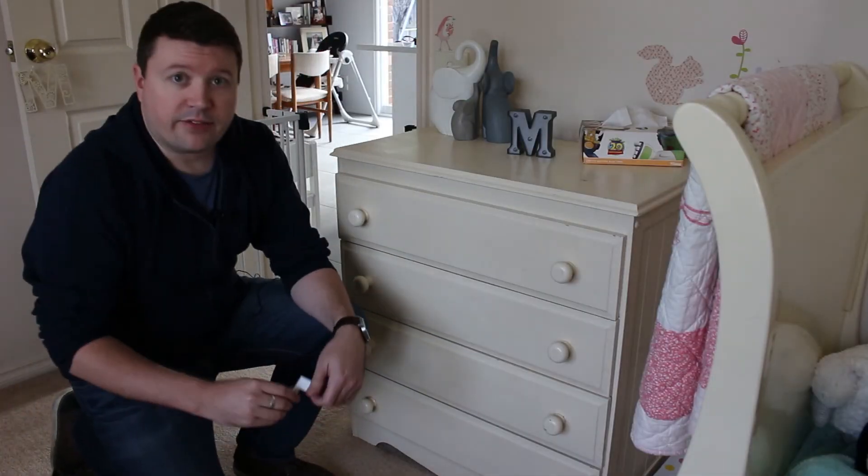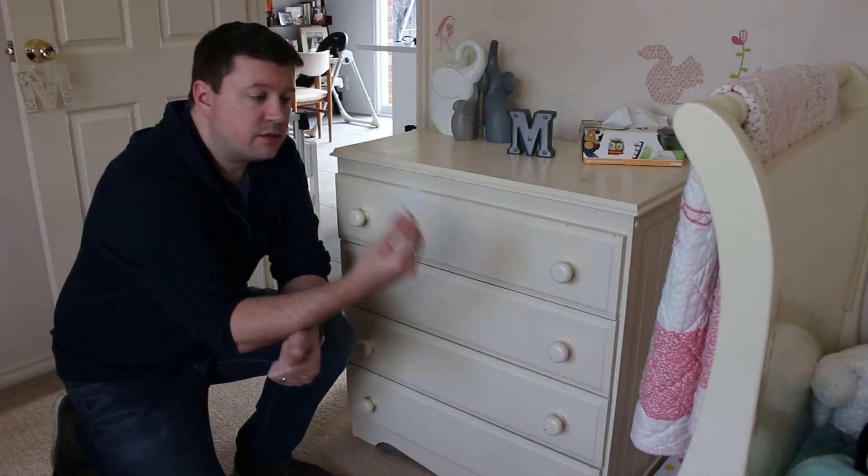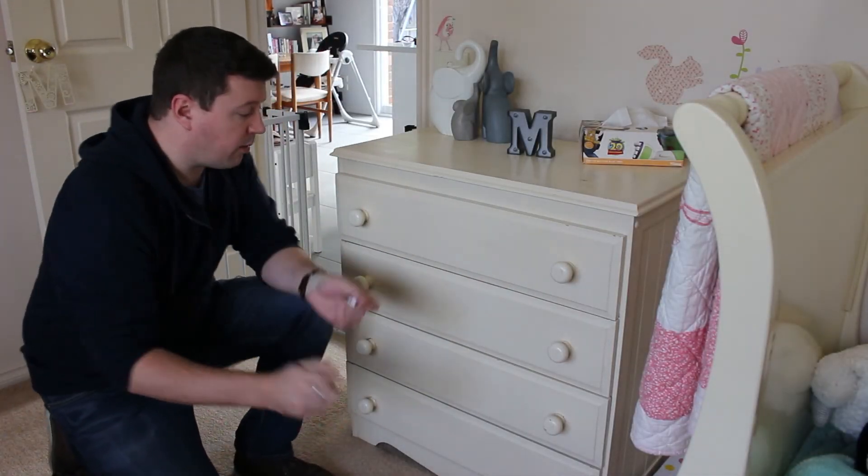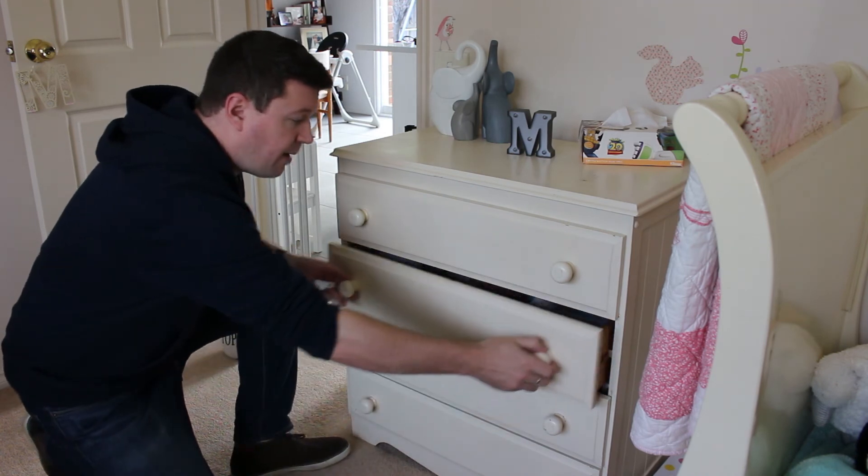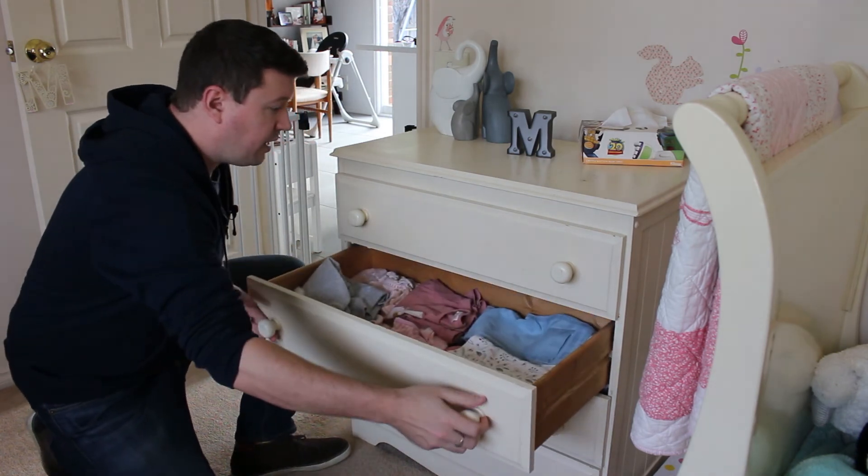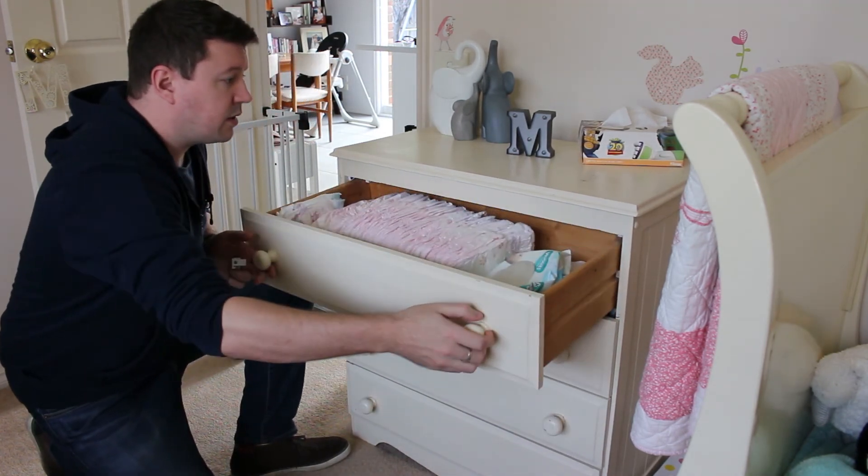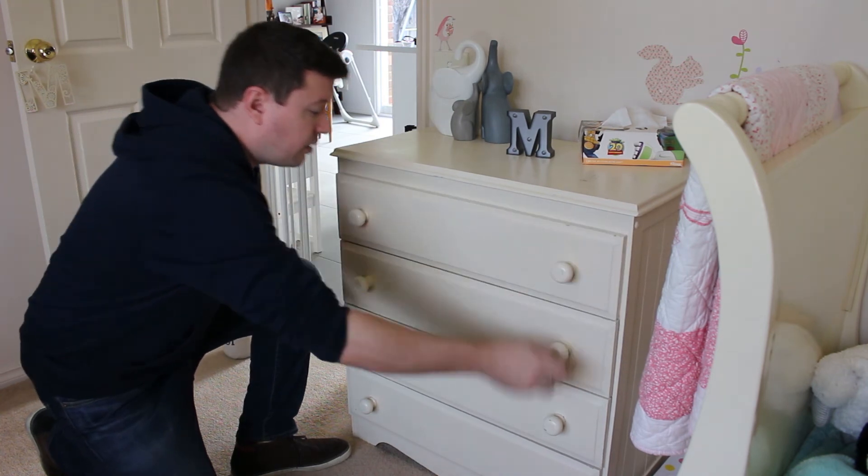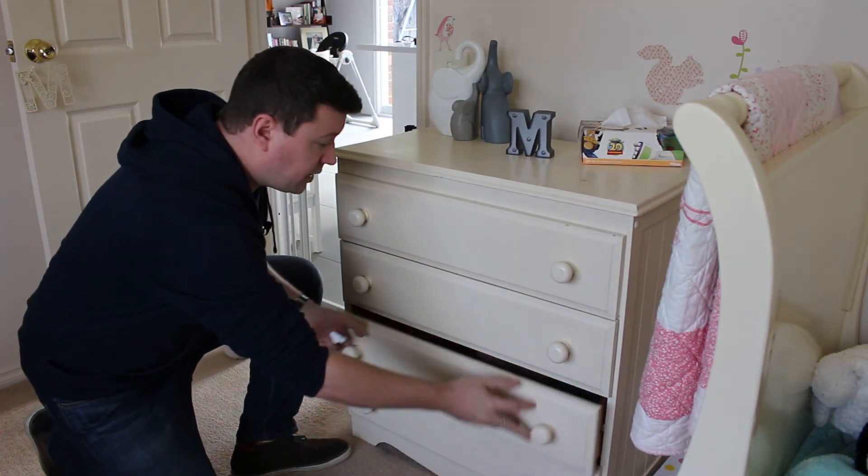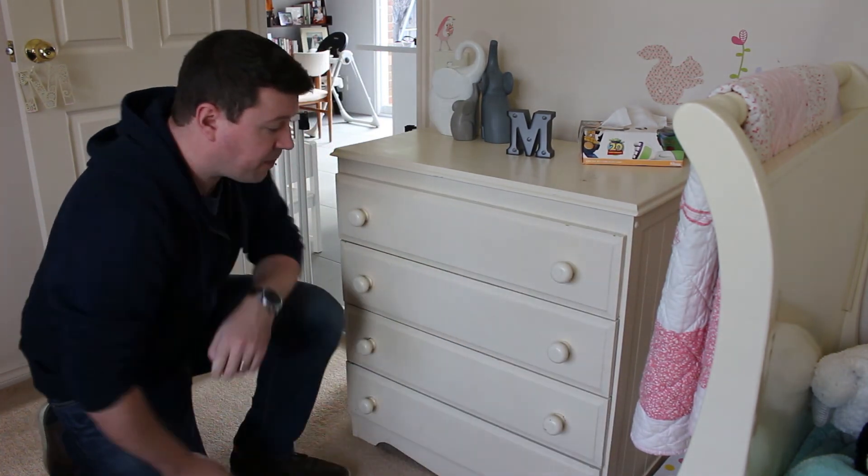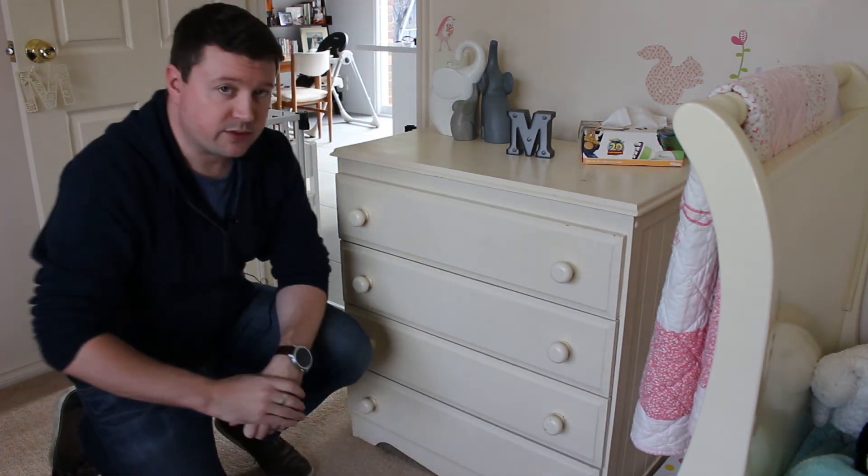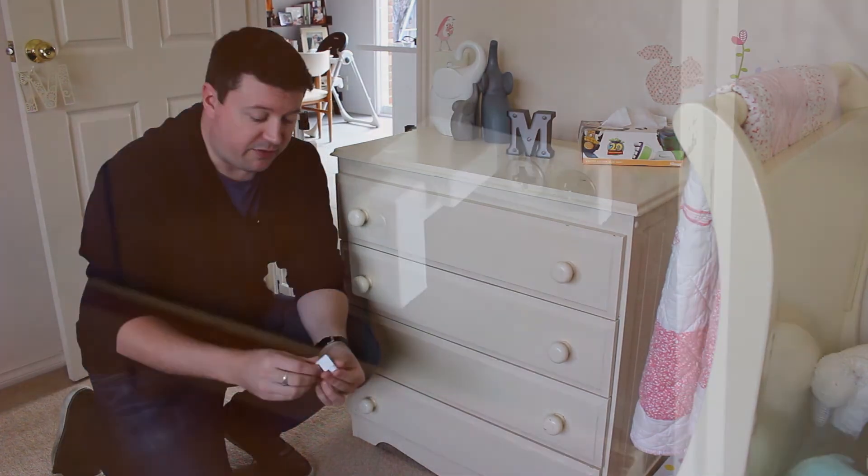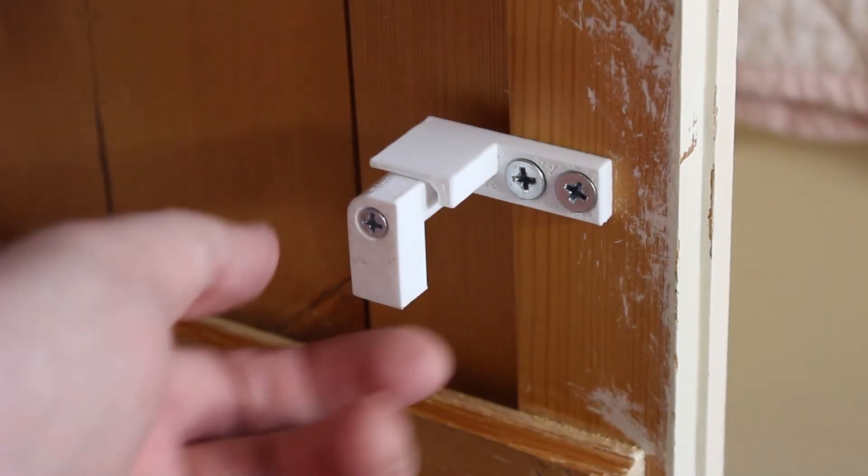So there you have it, guys. Simple solution to an important problem. I am very happy with the way this has come out. These drawers are going to stop from falling out on little toes now, and my wife is going to be very happy.